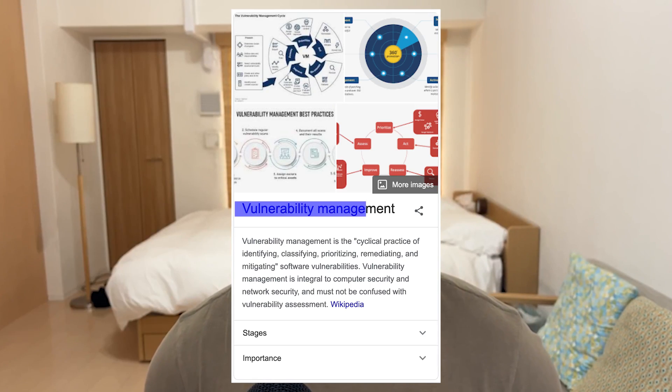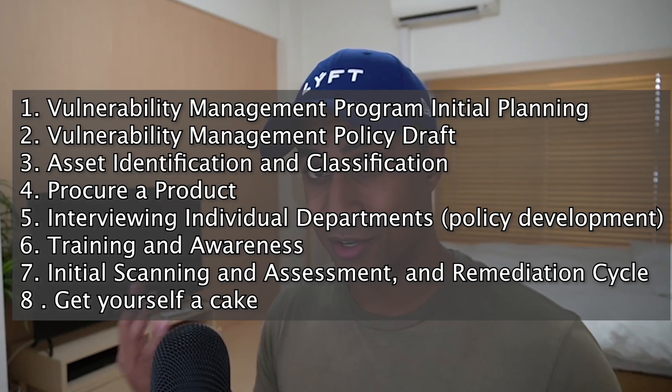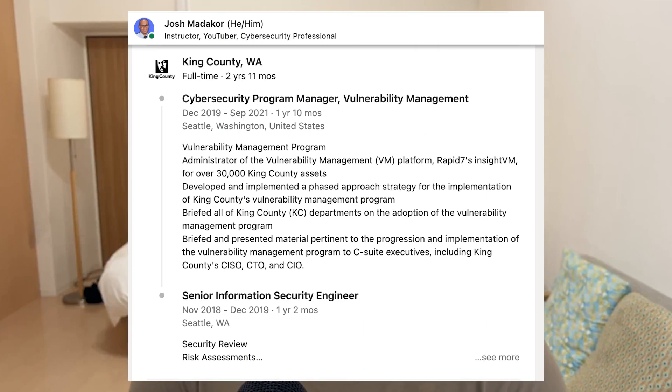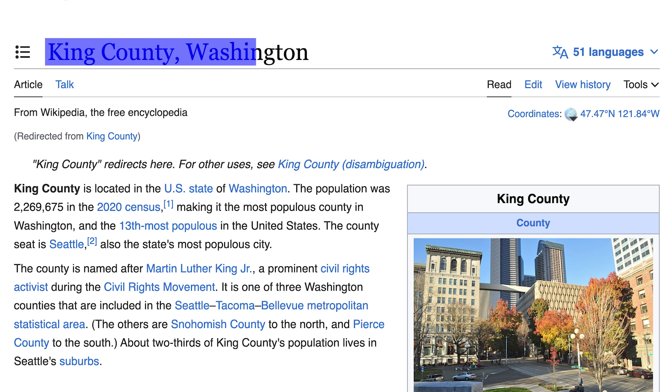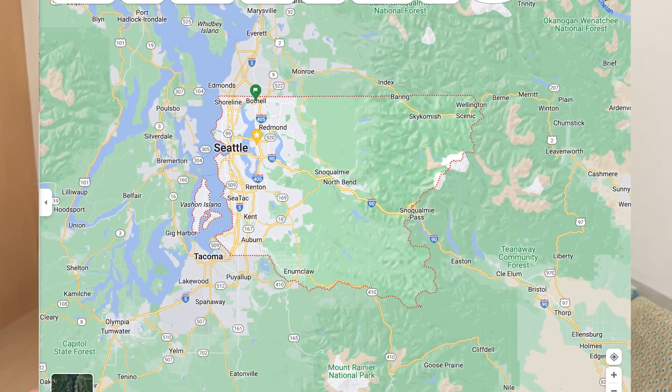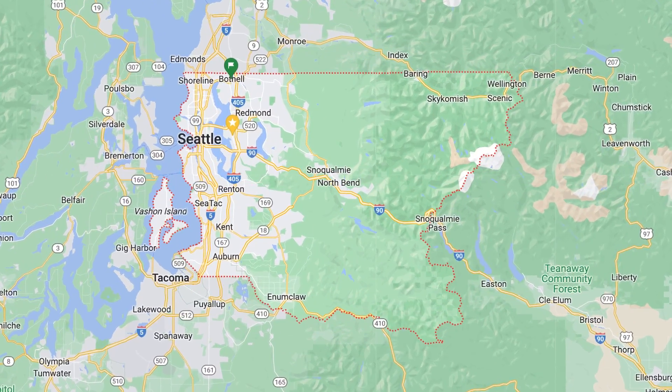Welcome back to the channel. In this video we're going to talk about vulnerability management and I'm going to teach you all the high-level steps required to implement a vulnerability management function in a large organization. I personally worked as a cybersecurity program manager heading up vulnerability management for a couple years for the 12th largest county in the United States. The org I worked for was quite large and complex with over 30,000 network attached assets spanning several different departments with their own IT departments, spanning a relatively large geographic region in Washington.